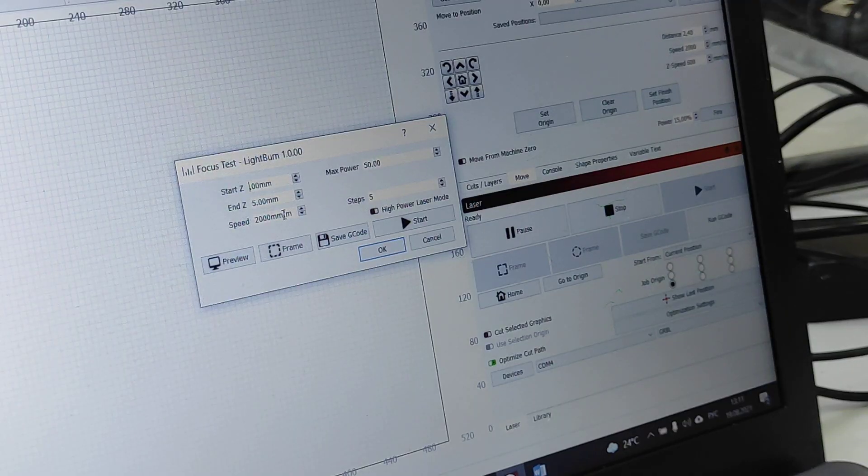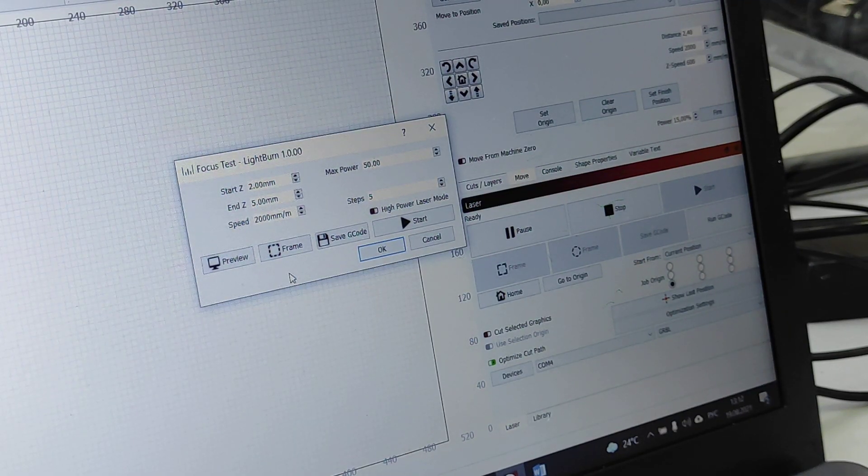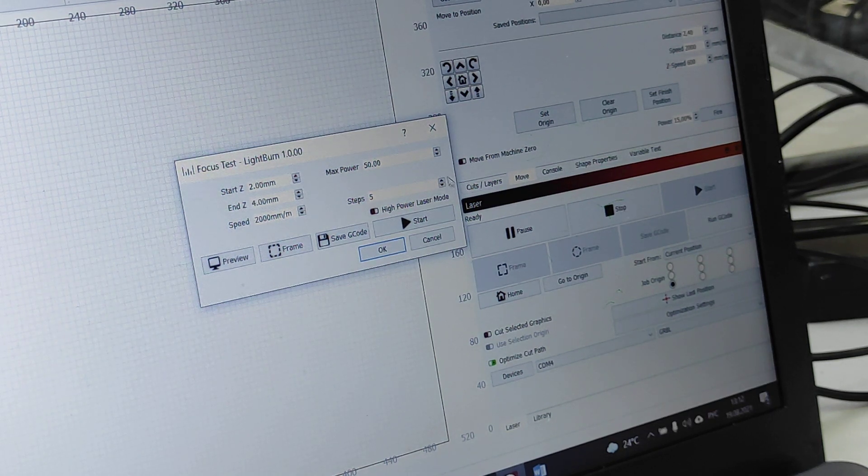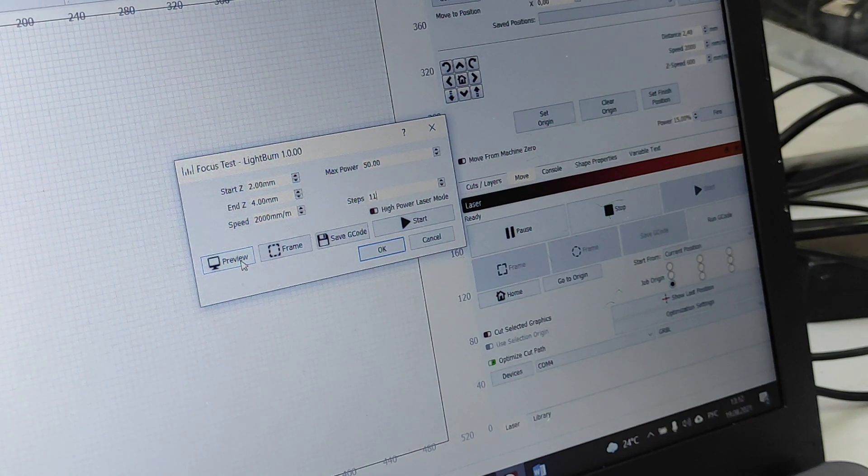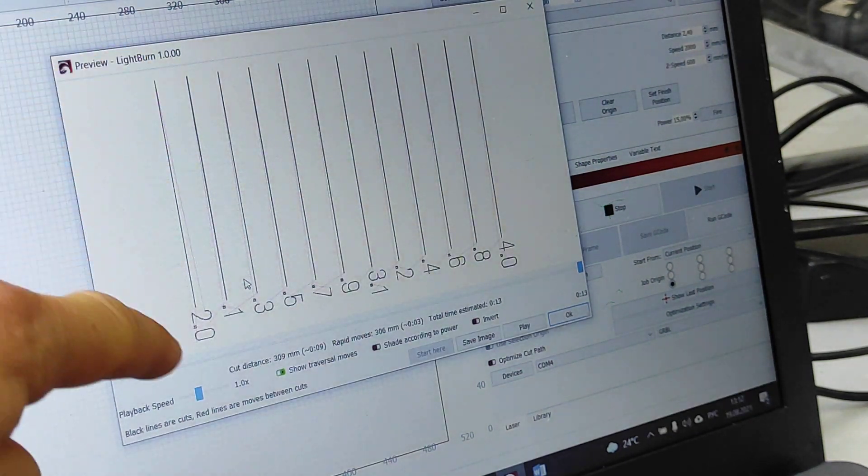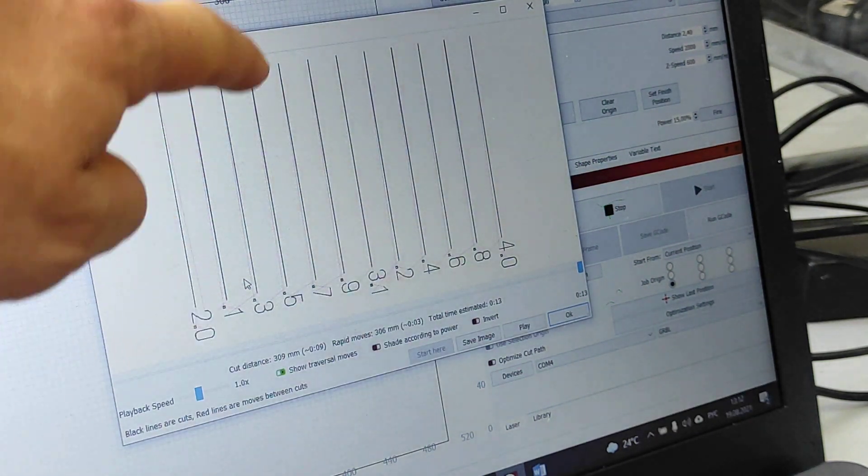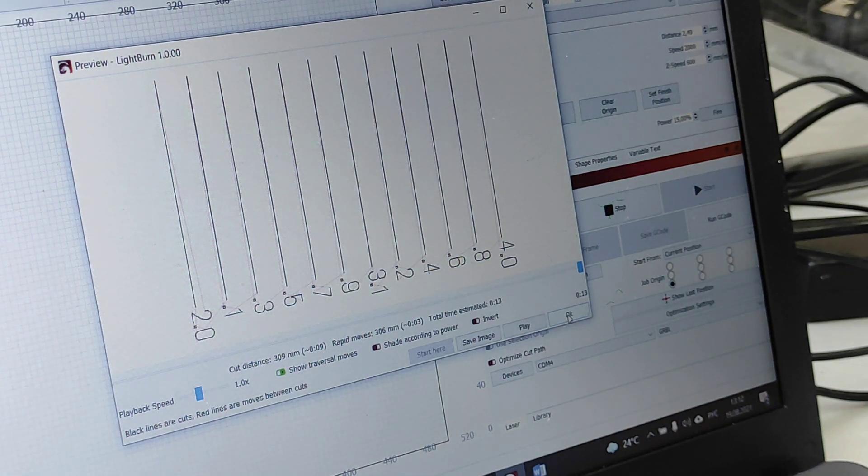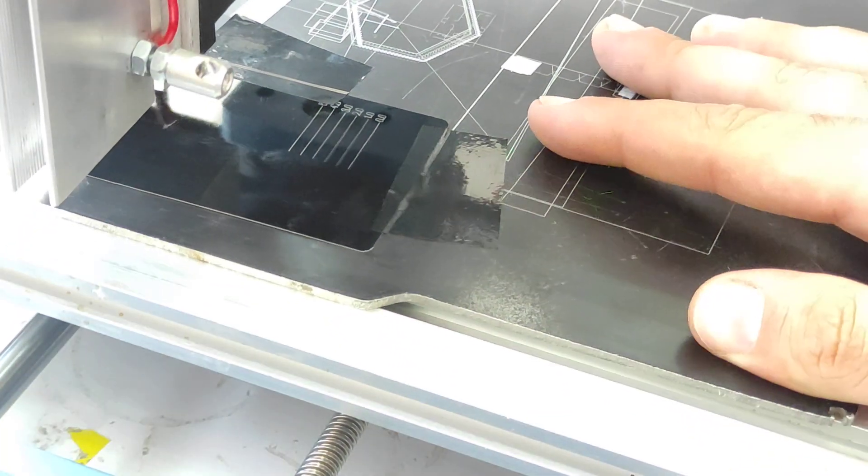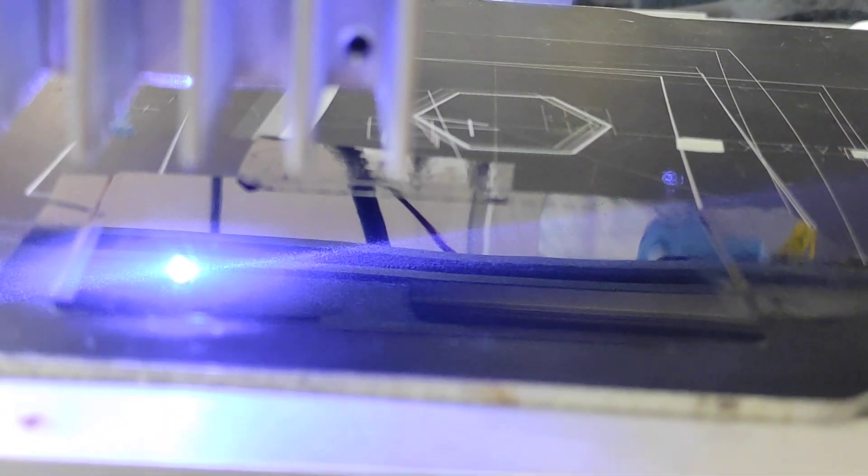Here we set up parameters from two to four and we'll make 11 lines with a preview. So it will change the height position 11 times. We're almost ready. Let's start the test.